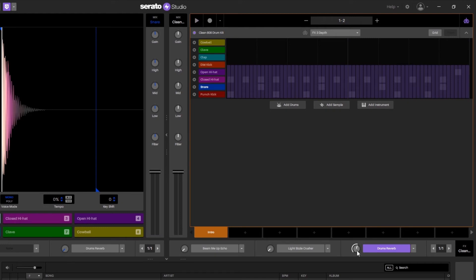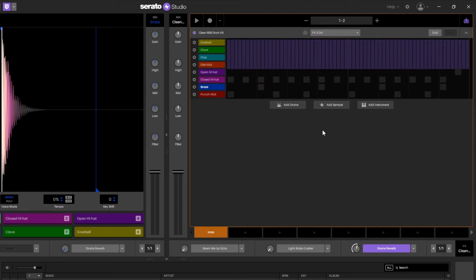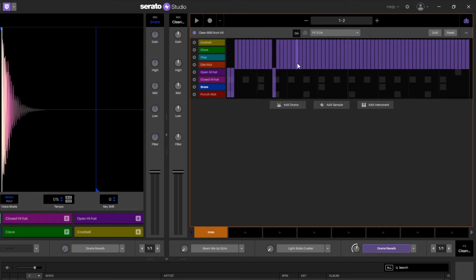Now let's say I don't want my kick to be triggering any reverb. What I can do is come over here to the drop down, go to effects on and just pull it down for my drum kicks.